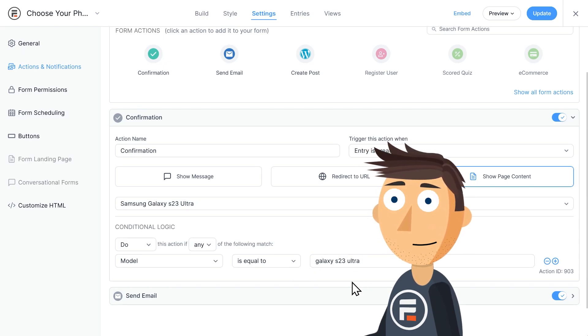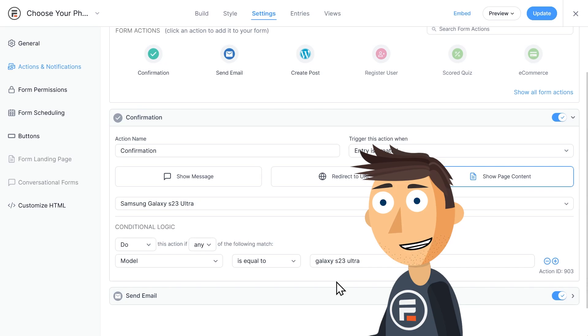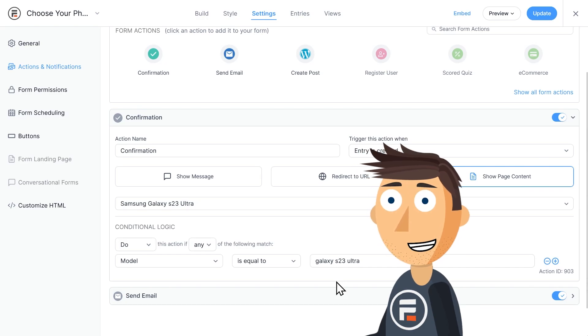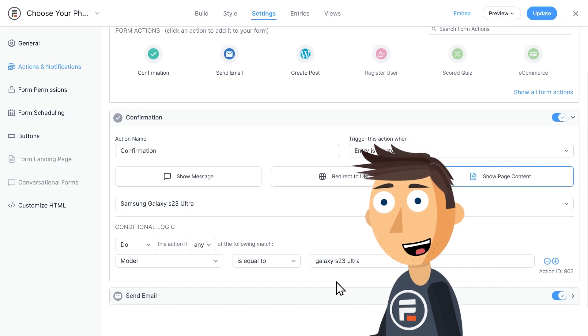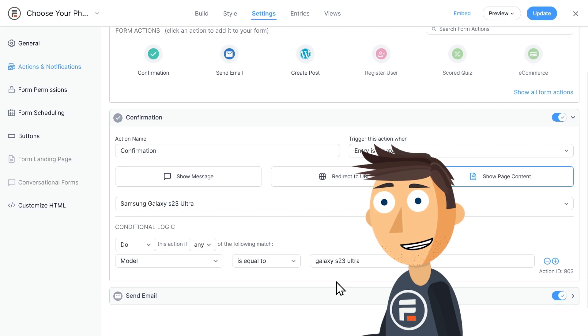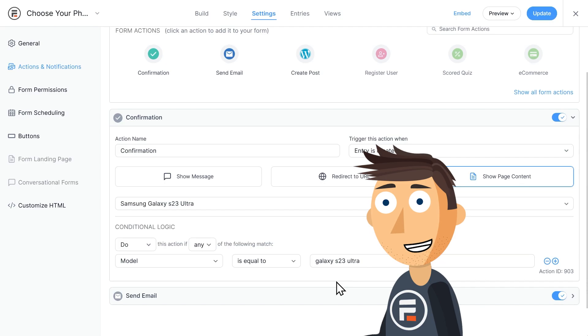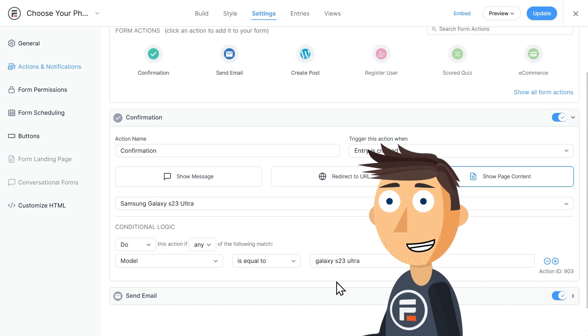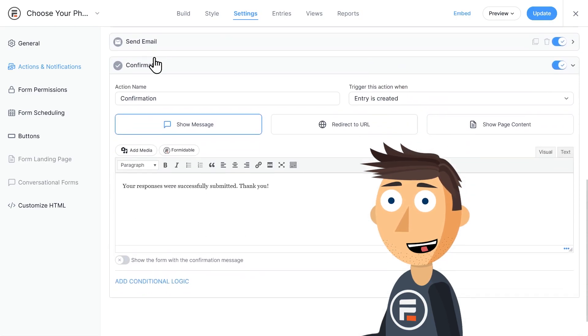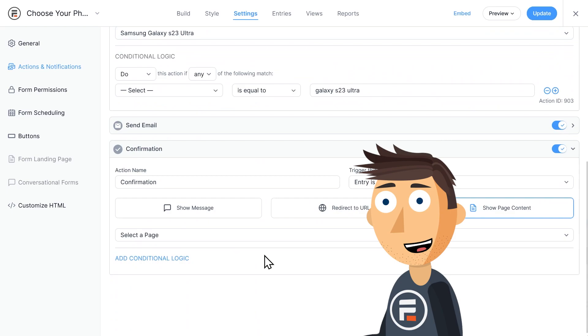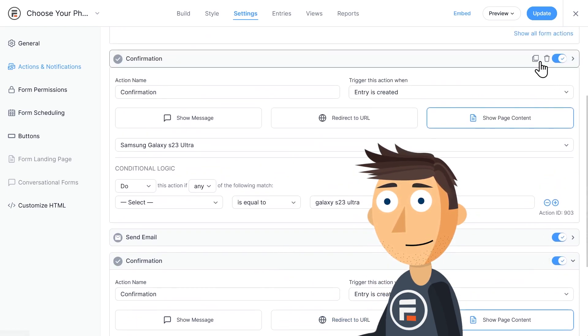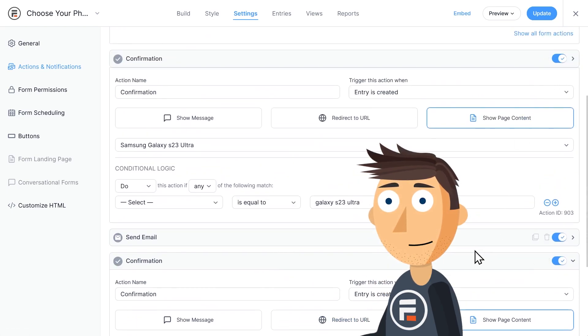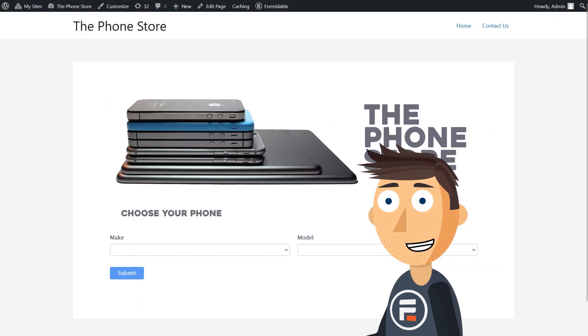Now I believe every time I've done this conditional logic portion in a past tutorial, I've been able to choose an option from a dropdown here. But because this is a lookup field pulling data from a separate form, I need to type in the value. Then click confirmation at the top or duplicate this form action and add one for every possible outcome. Yeah, it's a little time consuming. Let's hit update to save what we've done and then check it out.